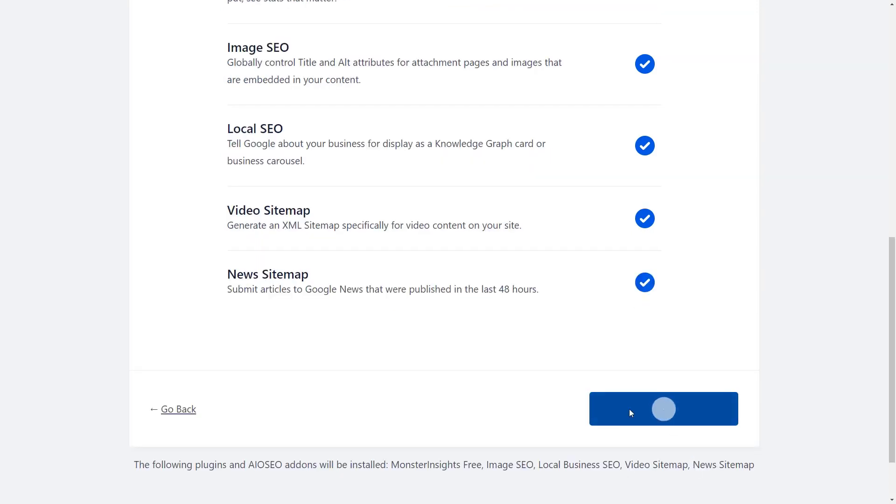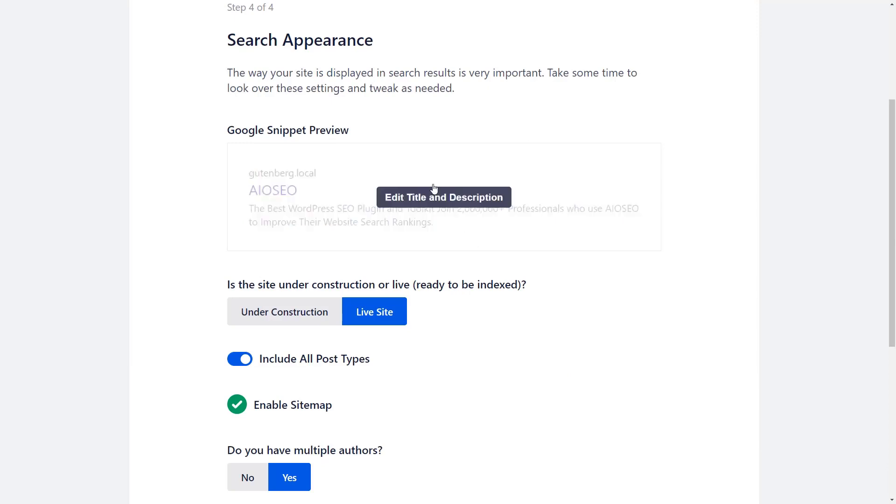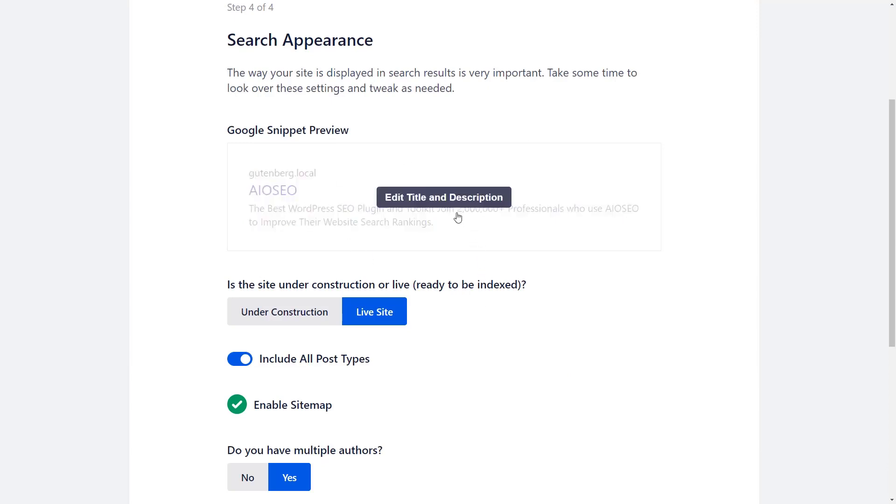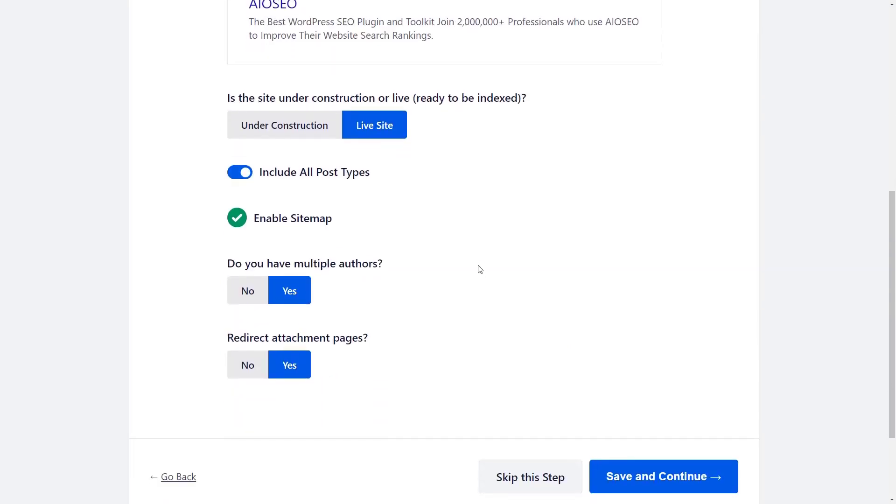Now we're almost finished and from here you'll see what it will look like. This will give you a snippet preview. You can also choose whether this is a live site or if you still need it to be under construction and you can also choose to include all post types. This is specific if you have more than just your websites.